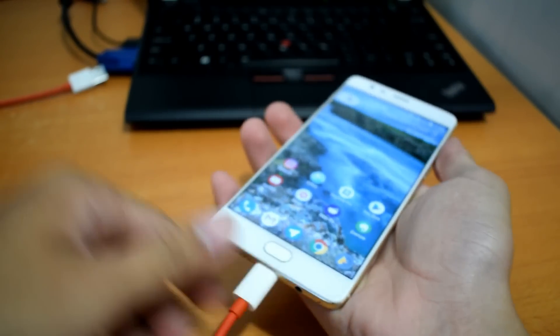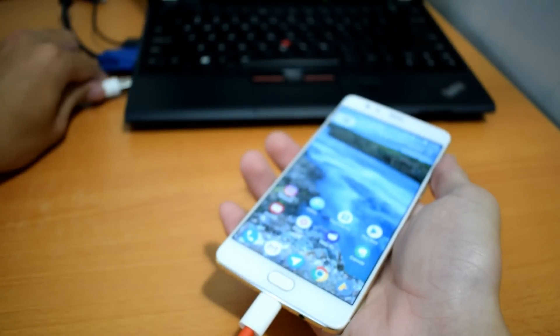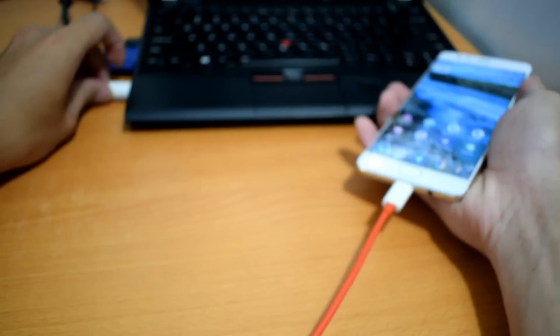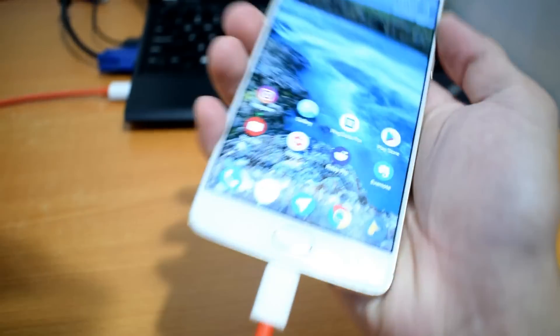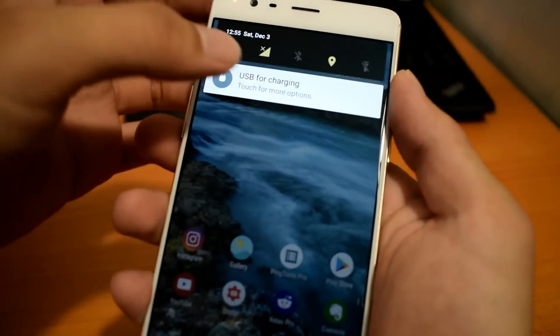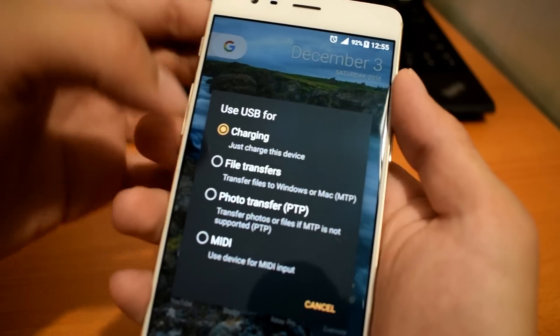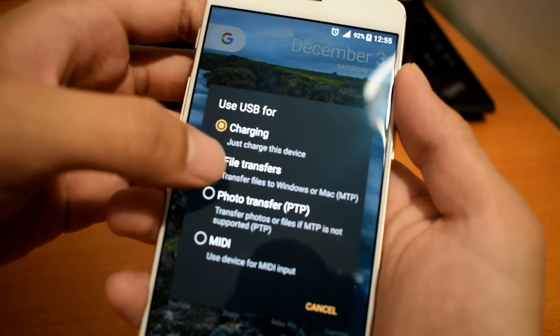First, just connect your phone to your computer and change it from charging mode to file transfer mode.